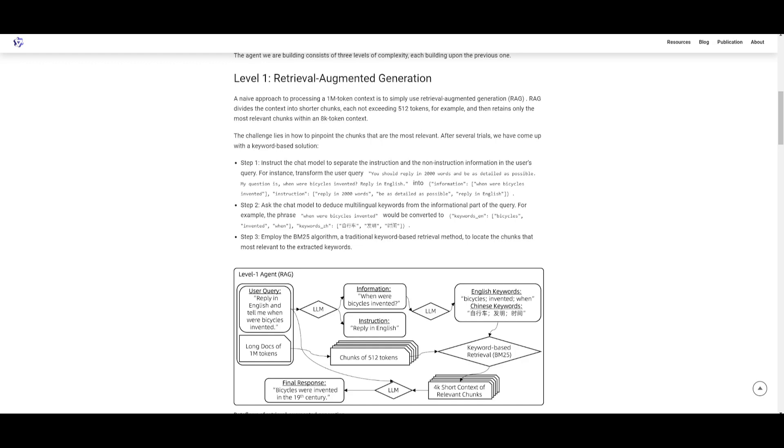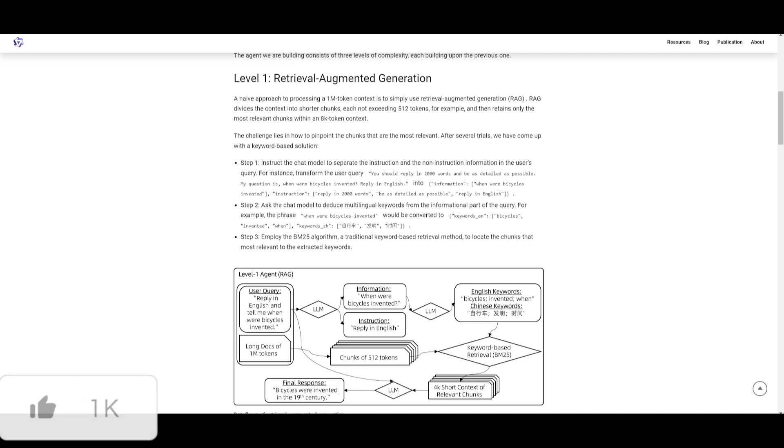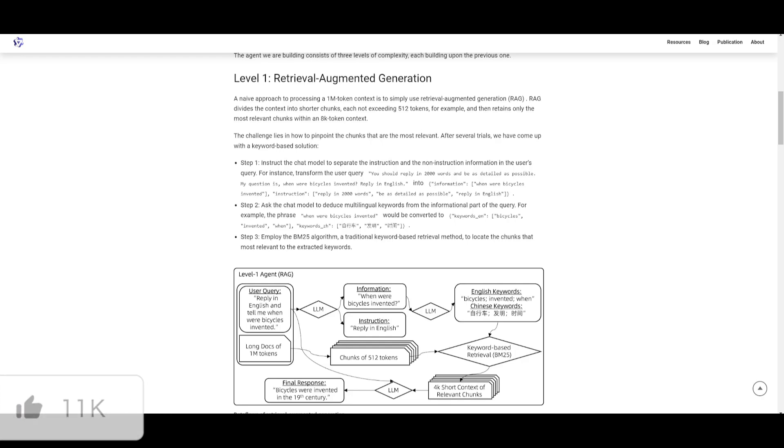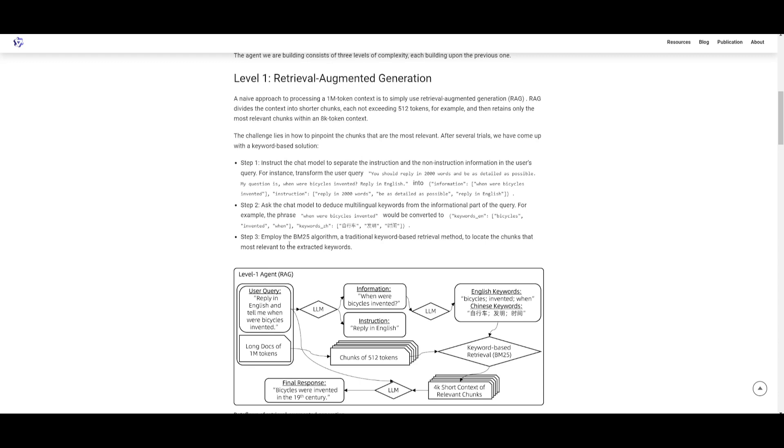Then it splits off into three levels of complexity. First, you have separate information instruction, which is instruction given to the chat model to distinguish between the instruction as well as the non-instruction transformations. For example, you transform with 'you should reply in 2000 words and it should be as detailed as possible, my question is when were bicycles invented' and it gives you a prompt structure. Secondly, you extract keywords where you ask the model to deduce multilingual keywords from the informational part of the query. Lastly, you retrieve relevant chunks by using the BM25 algorithm, a traditional keyword-based retrieval method to locate the most relevant chunks.